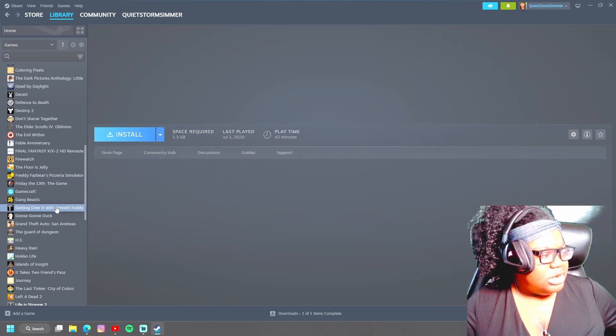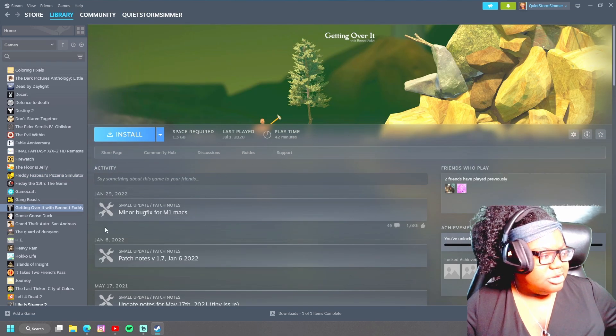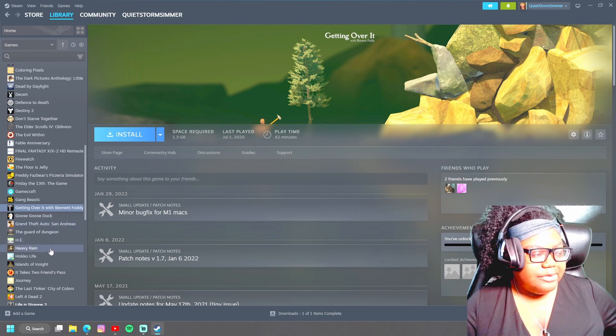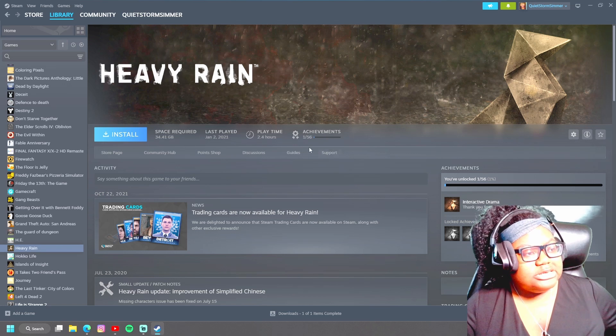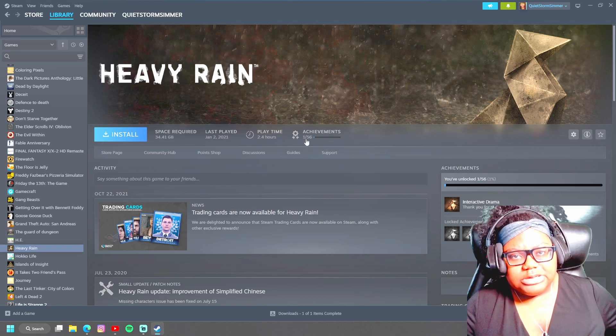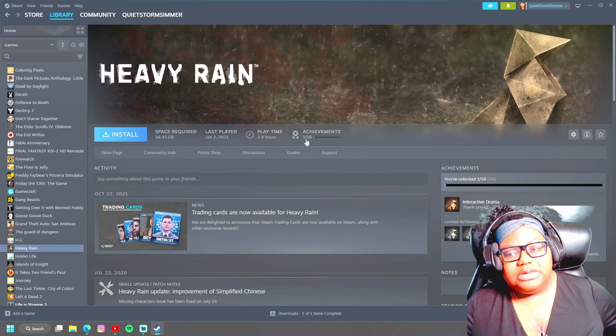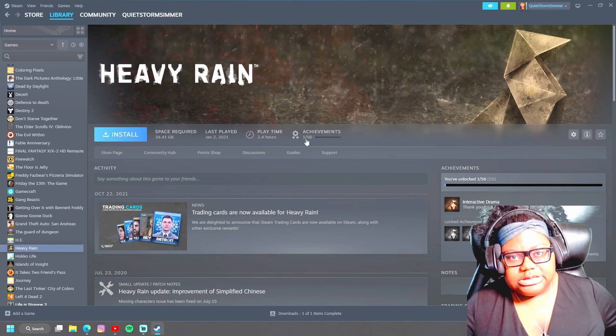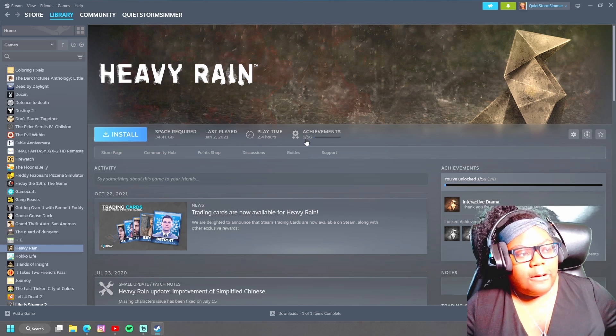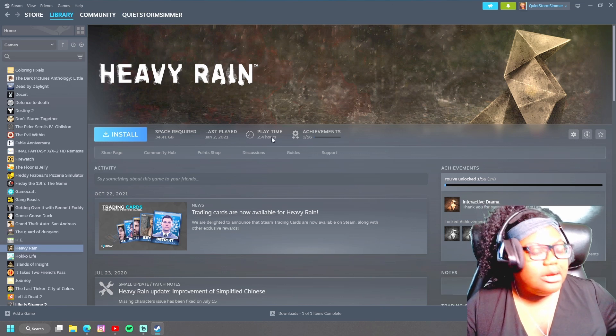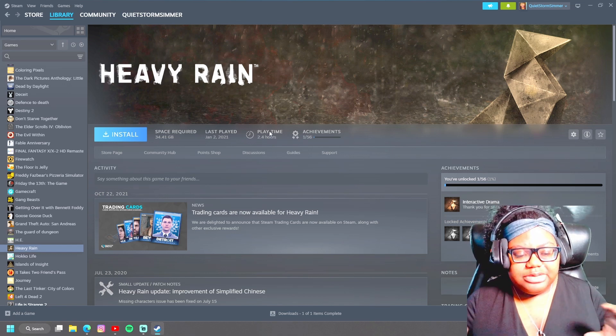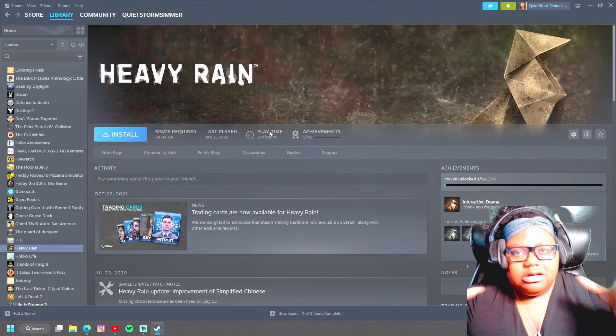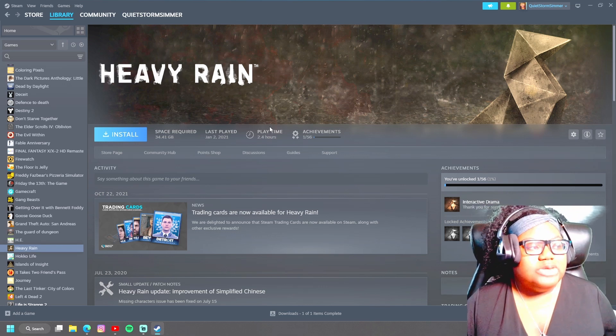I played Getting Over It, clearly not that long. It's been only 42 minutes. I remember playing it and I think I gave up. Heavy Rain, that's the one I was looking for. Heavy Rain I started, I think like the first 10 minutes and I was streaming it, but my computer back then was so trash. I did not finish the game, so I said 10 minutes, it shows 2.4. I promise it was 10 minutes, I promise, because my game was so jittery during the stream I could not get through.